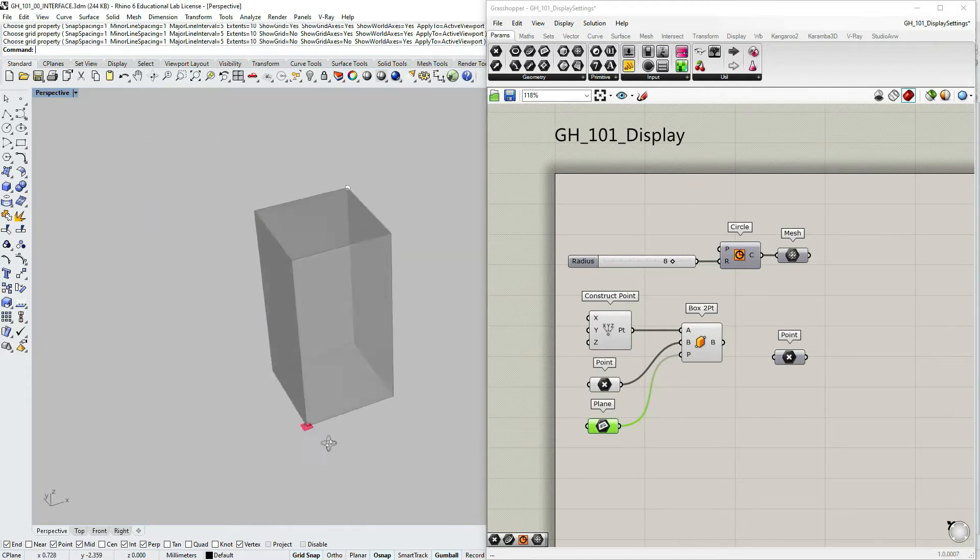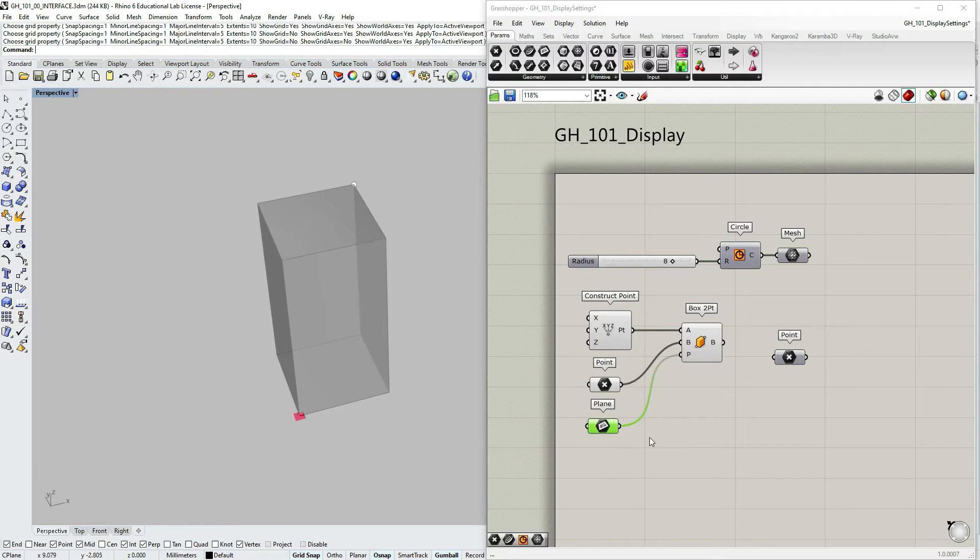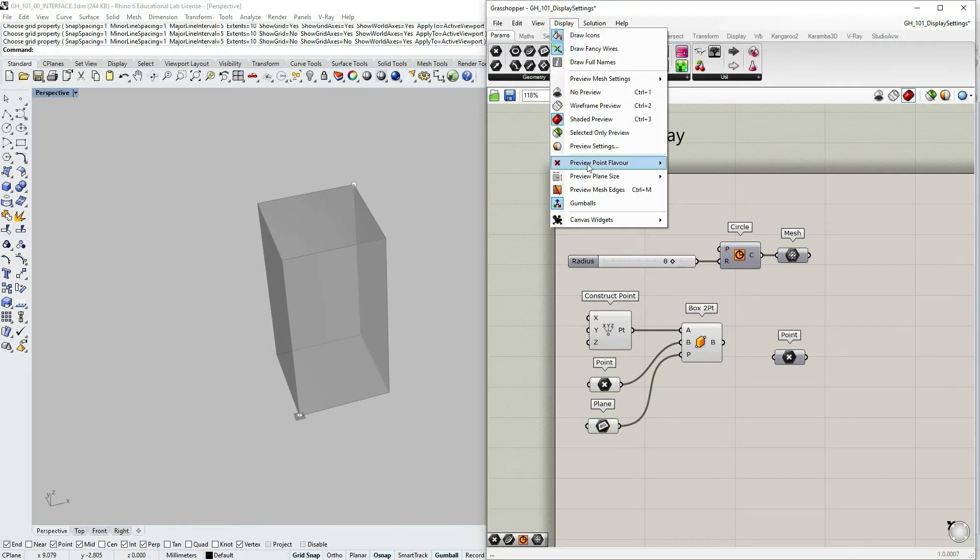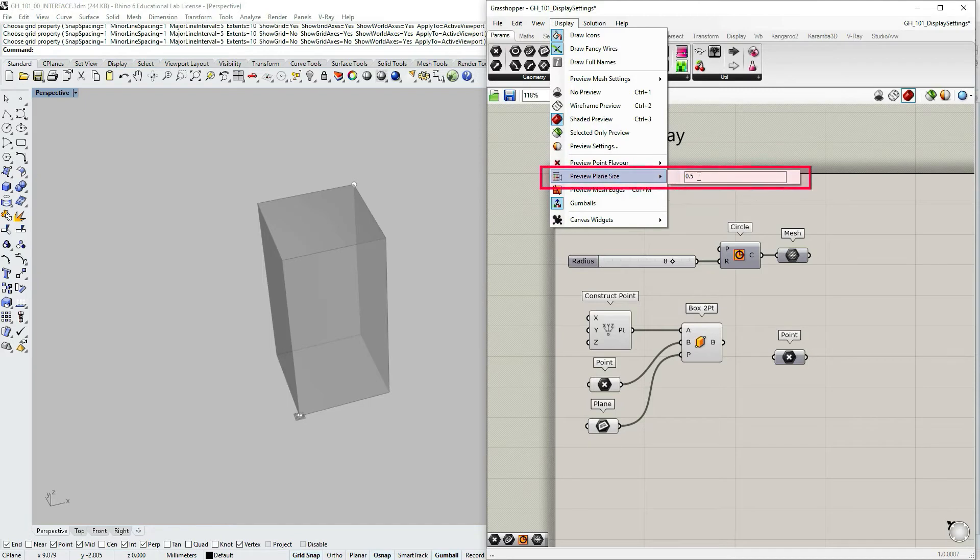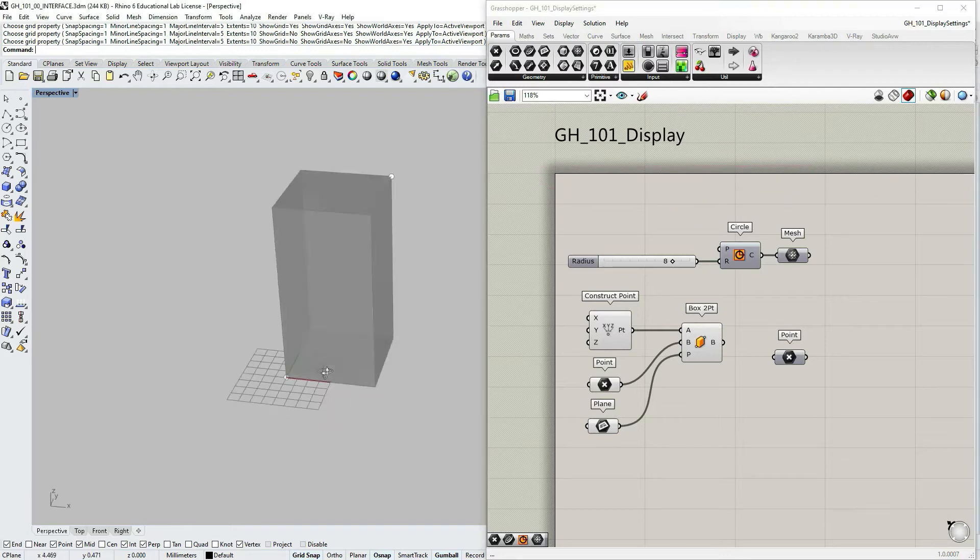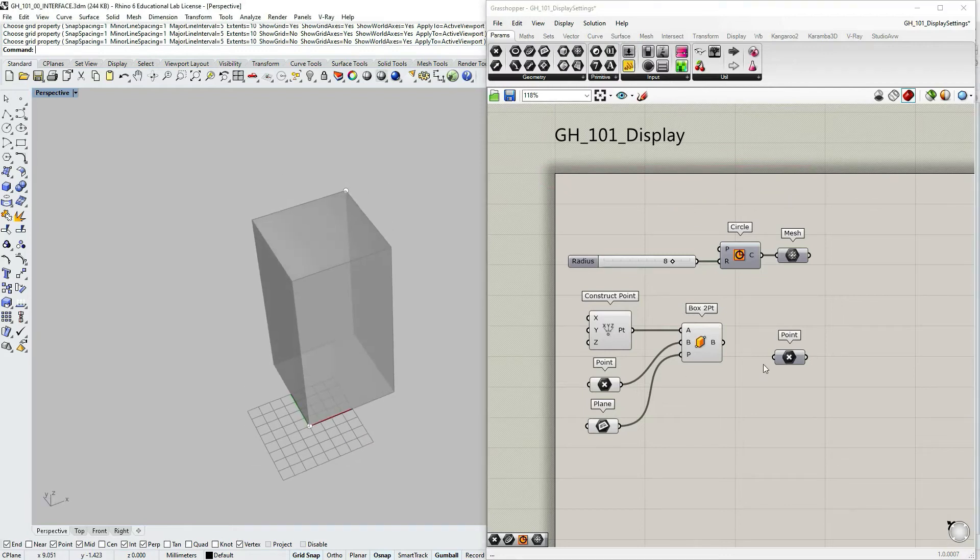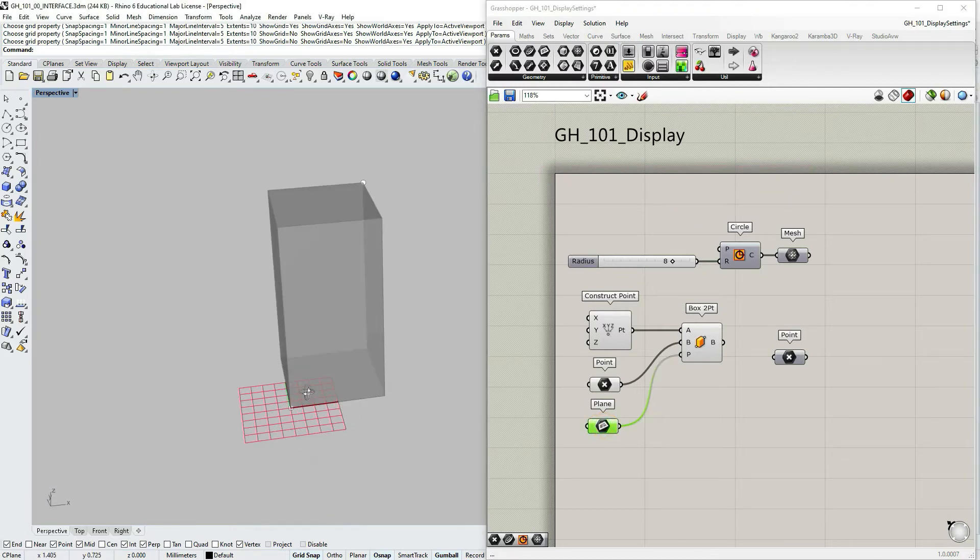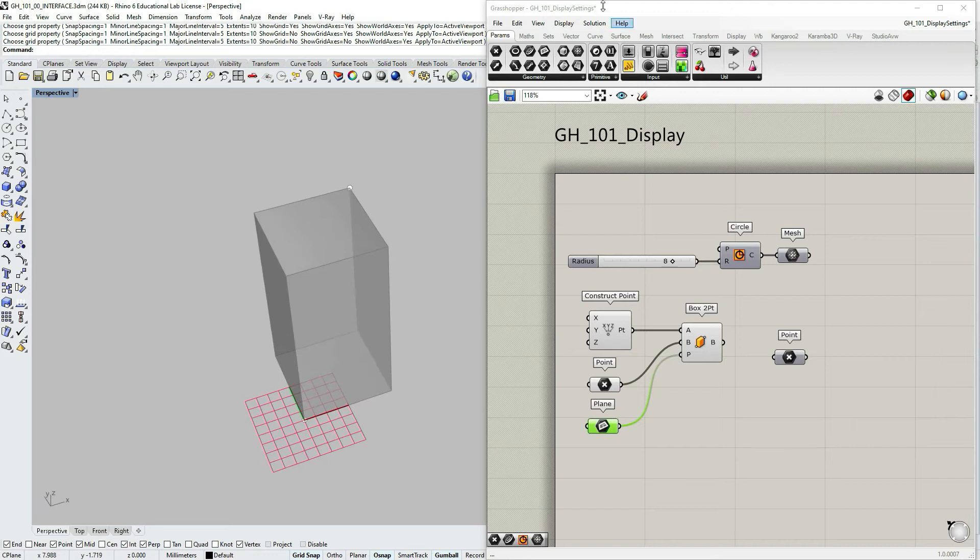I would like to change the preview plane size. I'm going to type five and click enter. And I have a larger plane preview now.